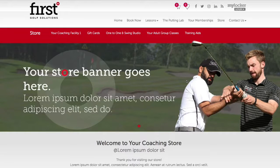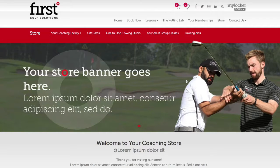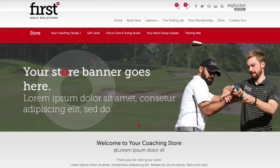This video tutorial will show you the step-by-step process of how to make a purchase in the store area as a new customer. You will be classified as a new customer in this tutorial as you do not currently have a locker account with your coach or academy. This account will have been created during the process of making a lesson or class booking, a previous store purchase, or by signing up through the sign up page.